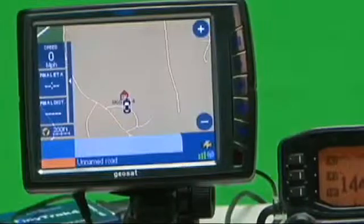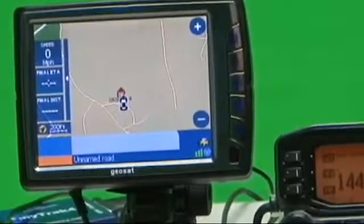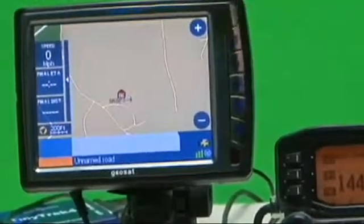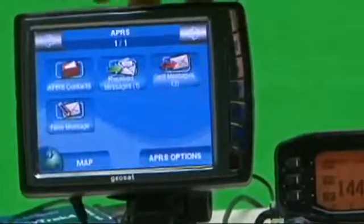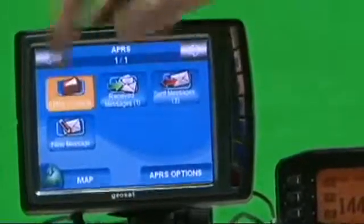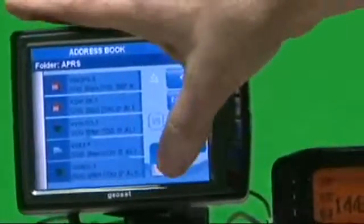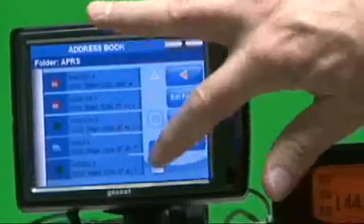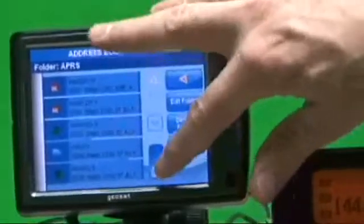We have the setup all here, and we'll do a few close-ups just to let you see how closely it works. There are several ways to initiate the messaging. You can go to the APRS folder, go to Contacts, and we have several APRS stations on here.